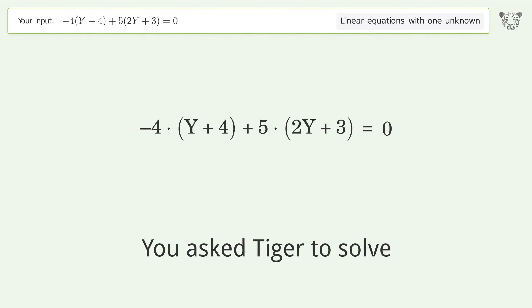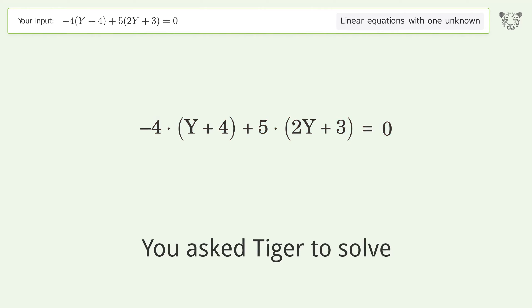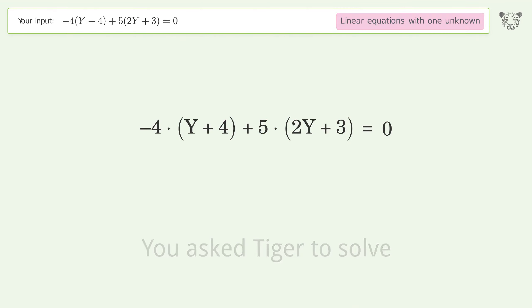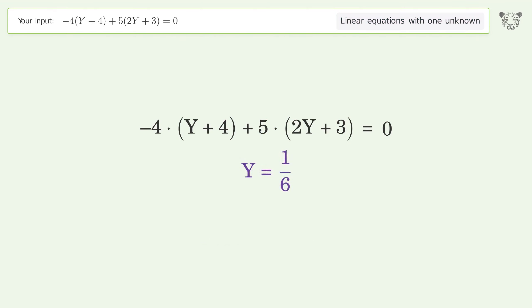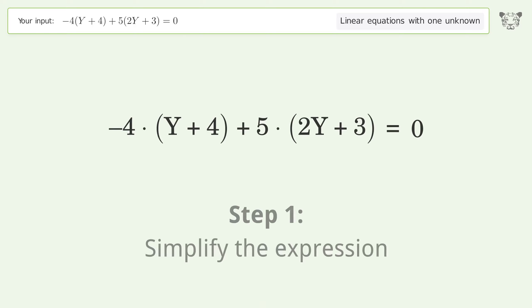You asked Tiger to solve this — it deals with linear equations with one unknown. The final result is y equals 1 over 6. Let's solve it step by step and simplify the expression.